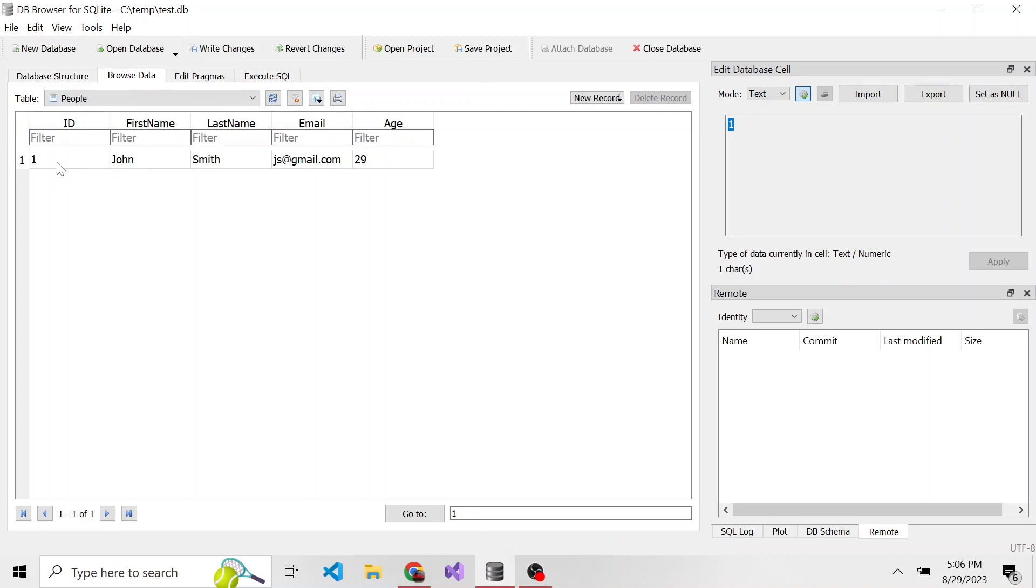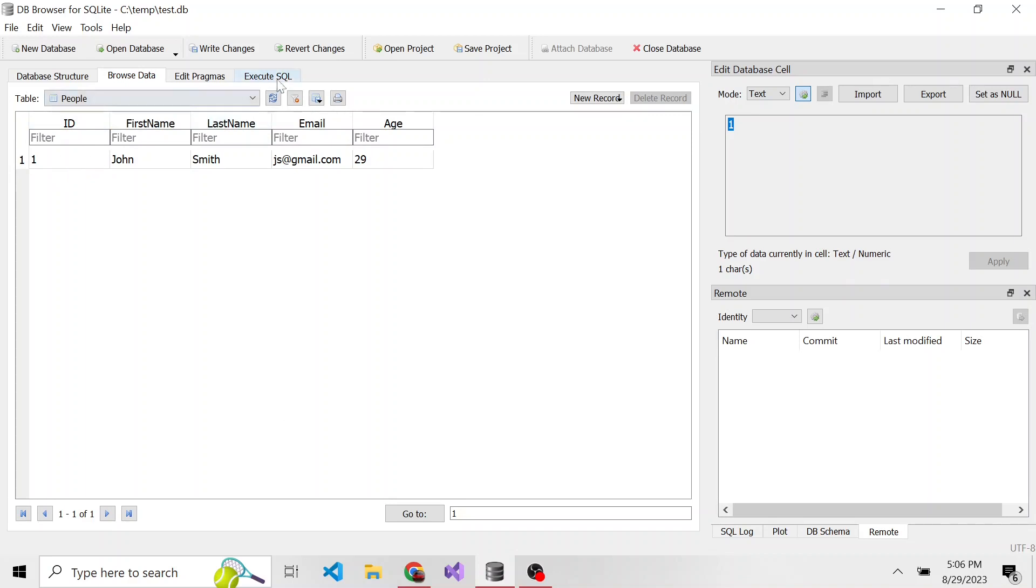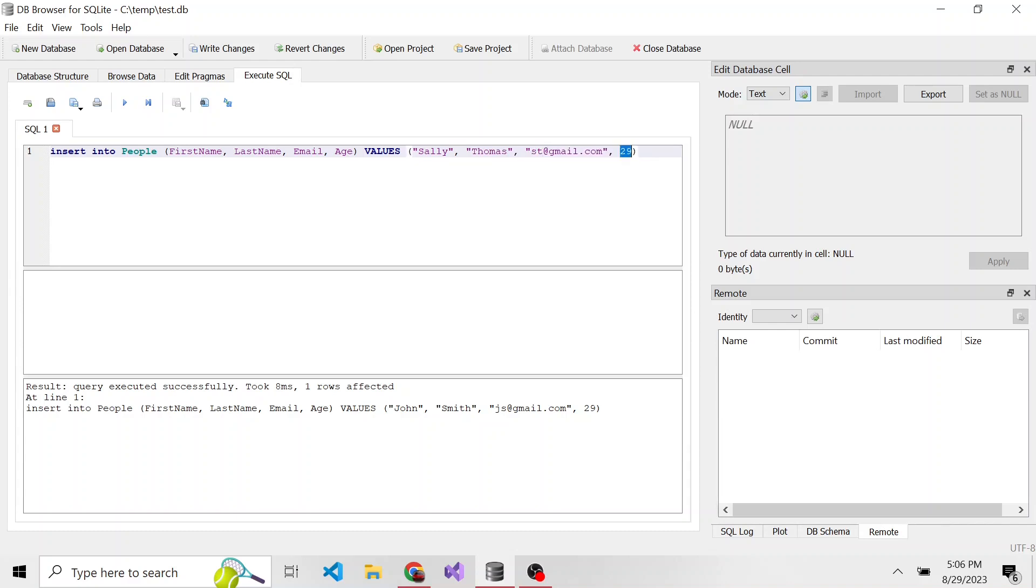And if we add another one, it'll increment accordingly. So if we add a new person, maybe Sally Thomas, and then her email is st, and she is 35 years old.